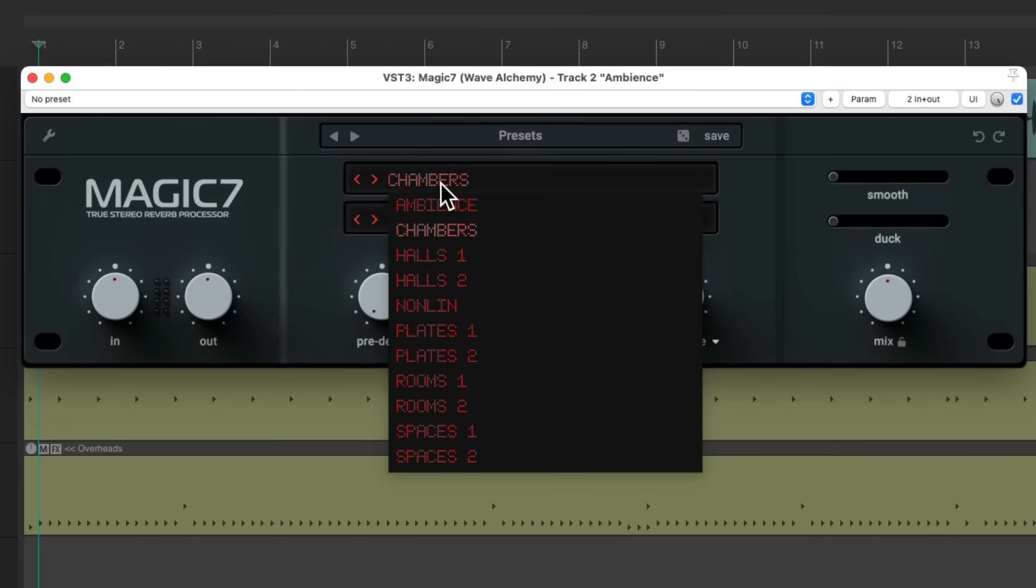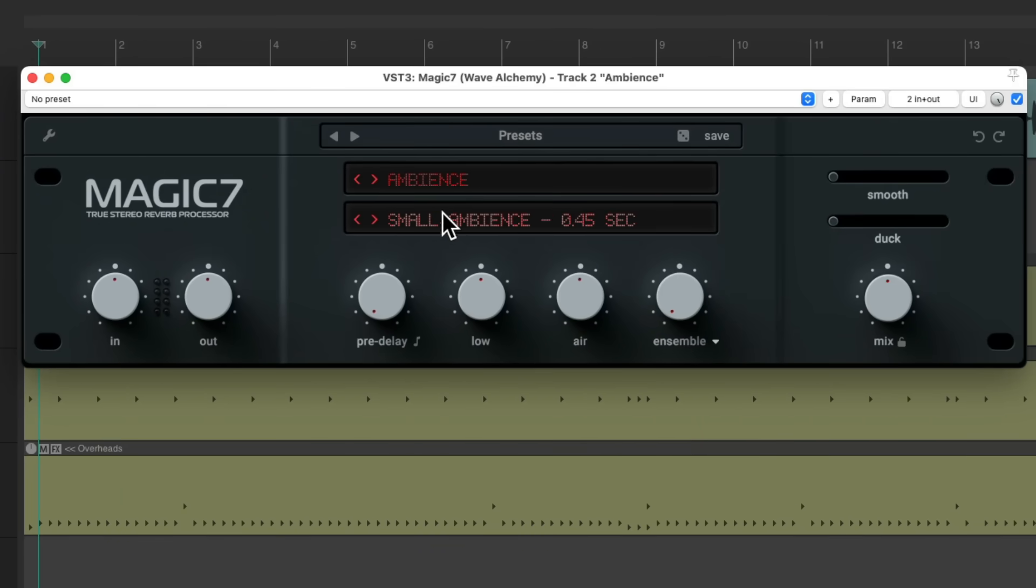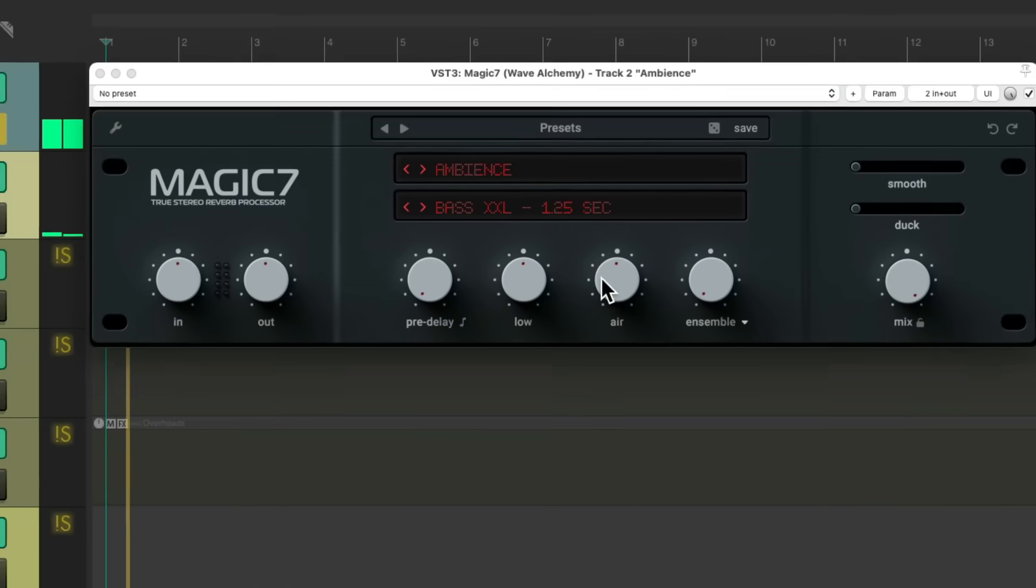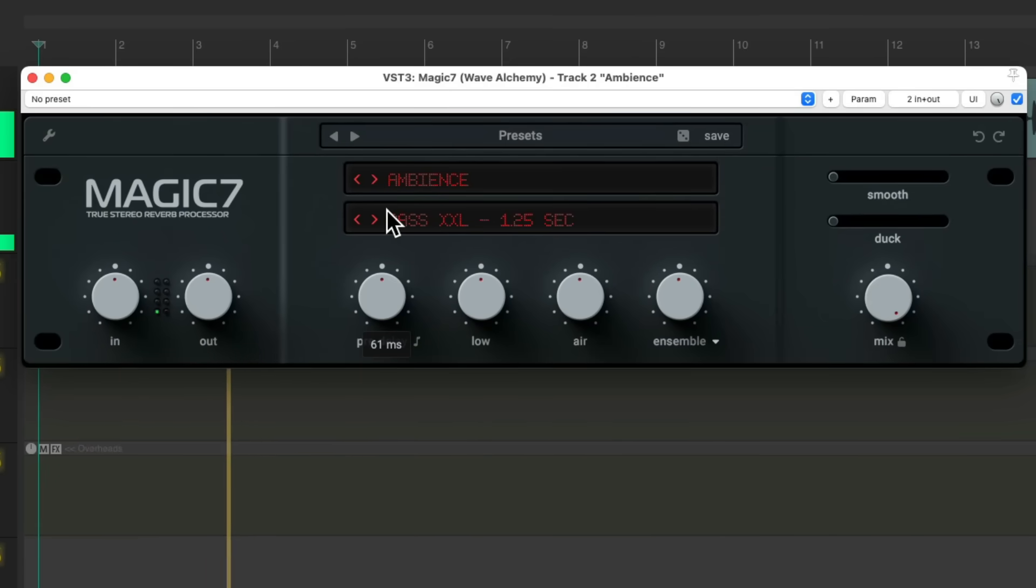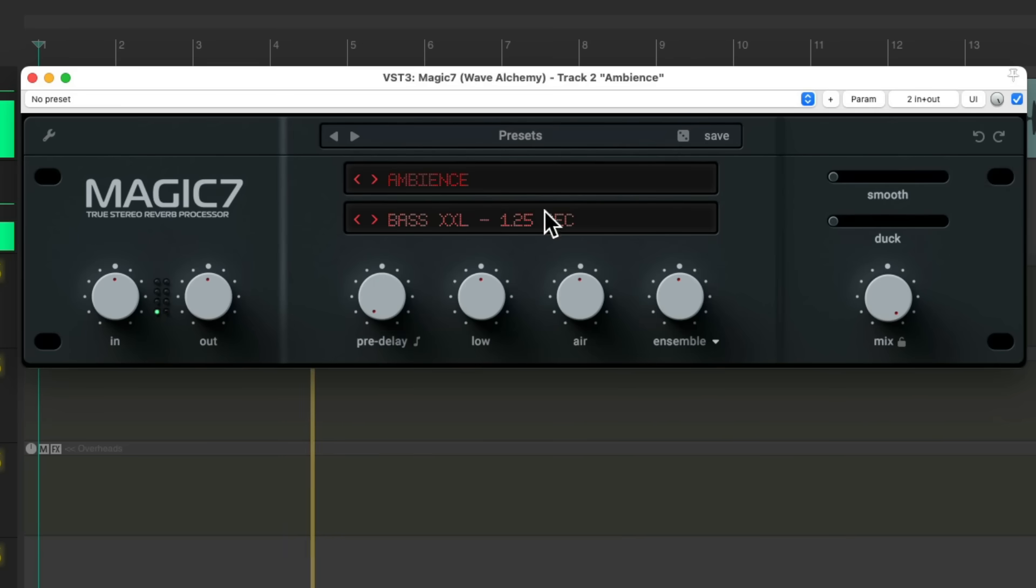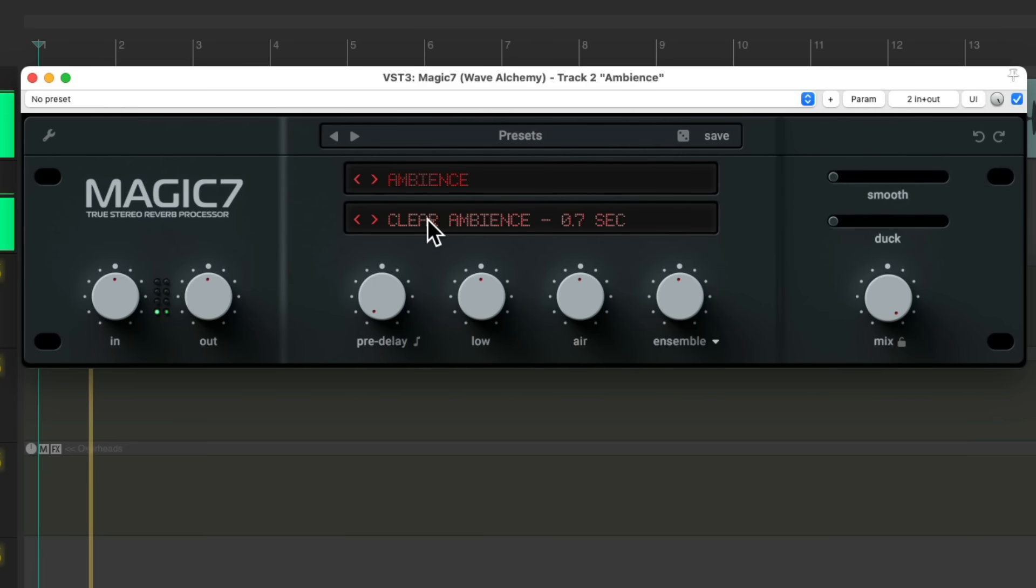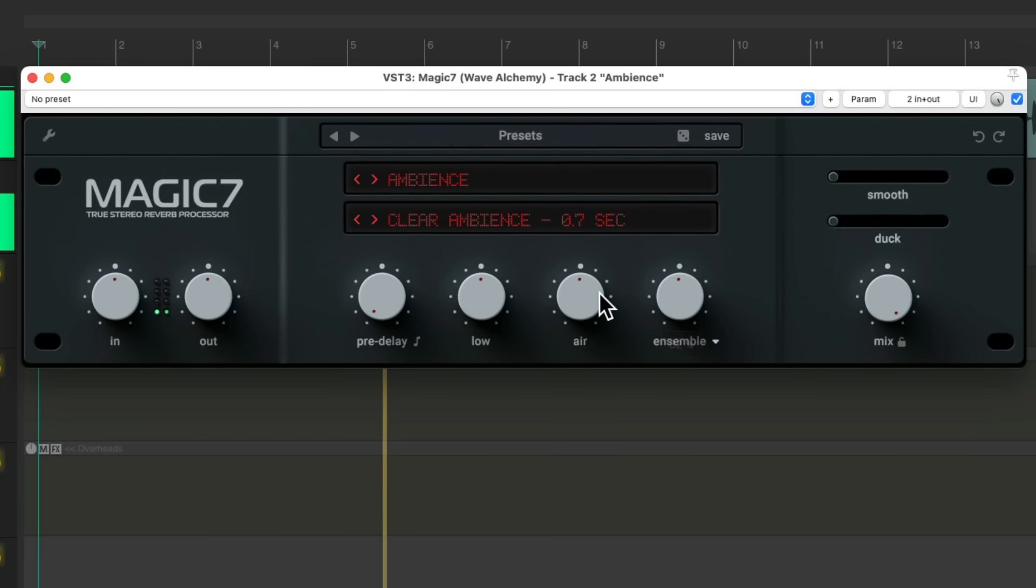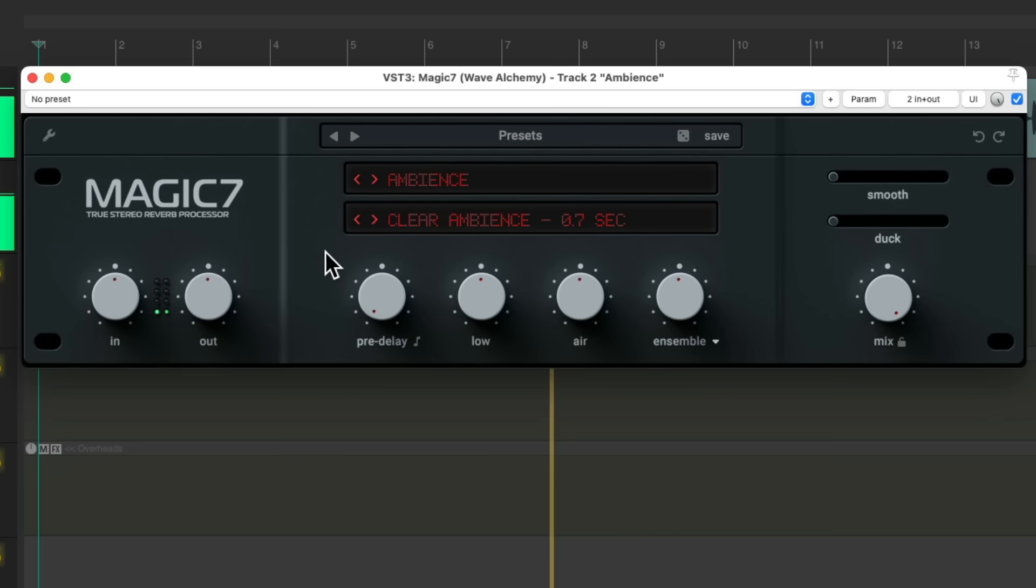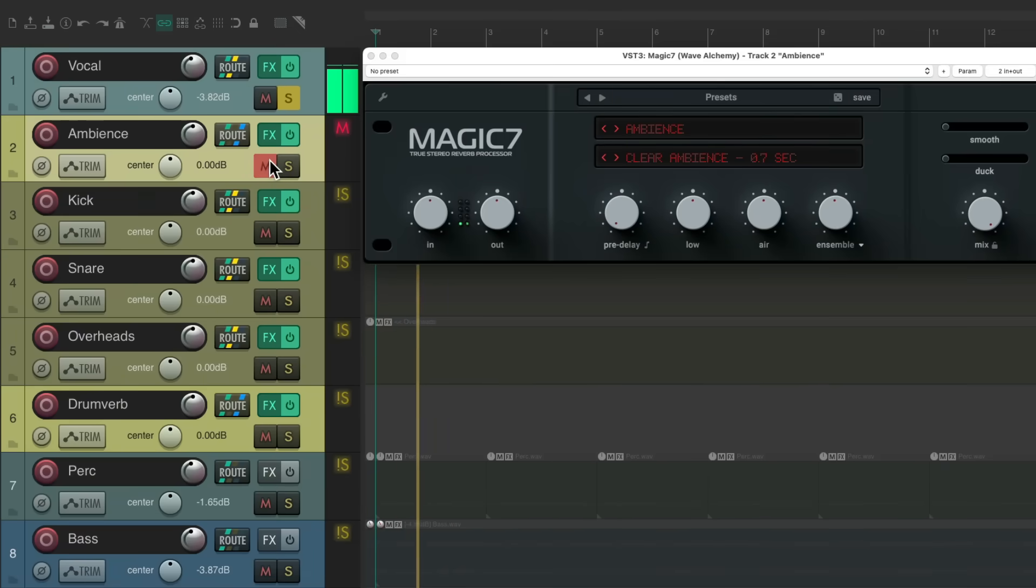Let's hear it with the Ambience, and again the mix, a hundred percent. Again, it's nice and short, using very small reflections. Before, and after.